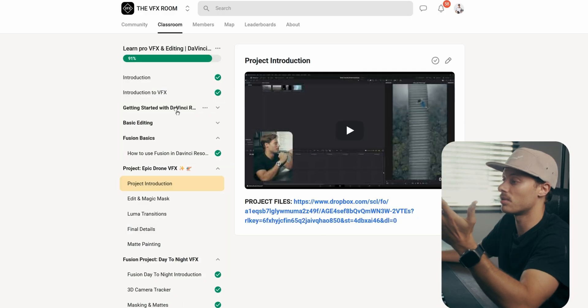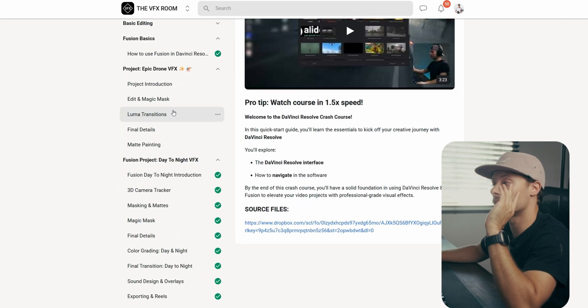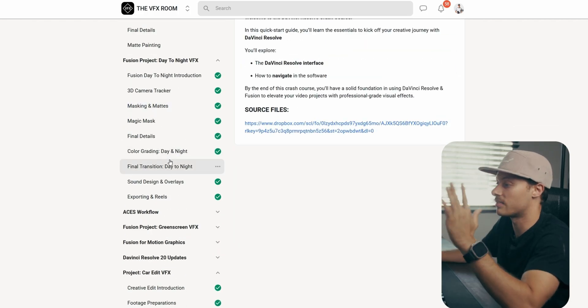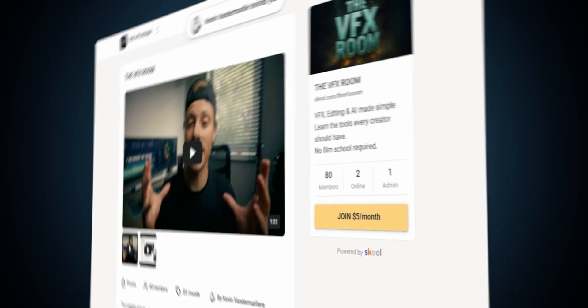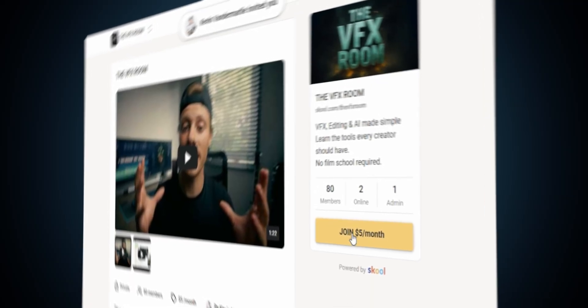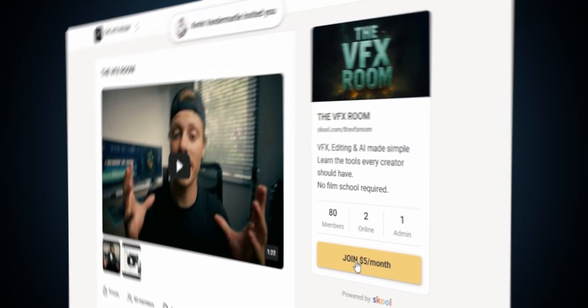If you want to learn more about CGI and visual effects, then you're at the right place, because that's all we do inside the Visual Effects Room. I made this community to connect people together and help each other out for projects and learning editing techniques and visual effects in general. It's only one coffee a month, so check it out via the link in the description. Keep creating, keep experimenting, and see you on the next one.